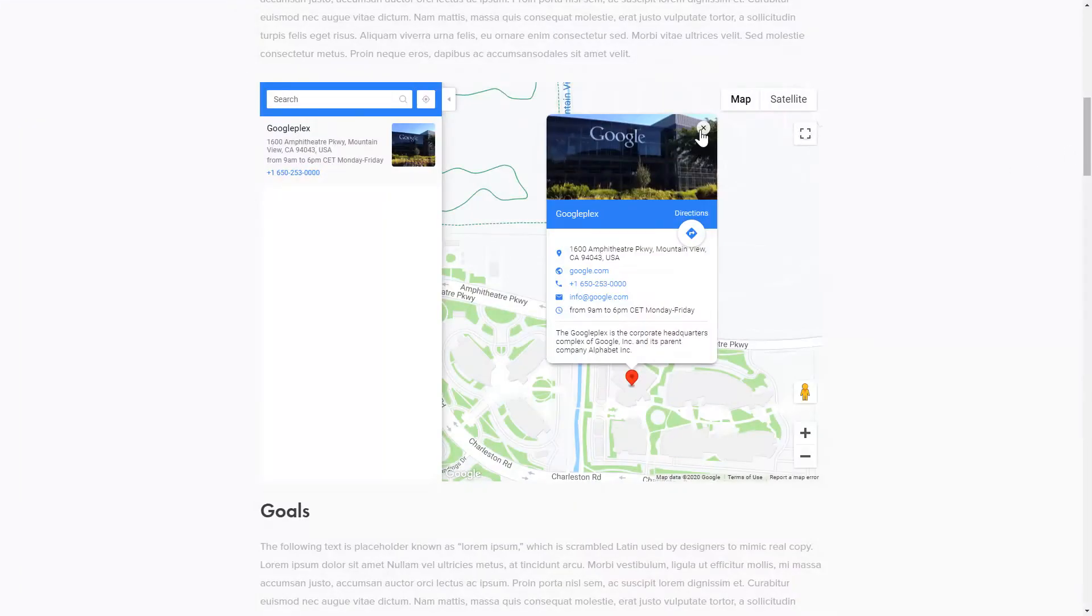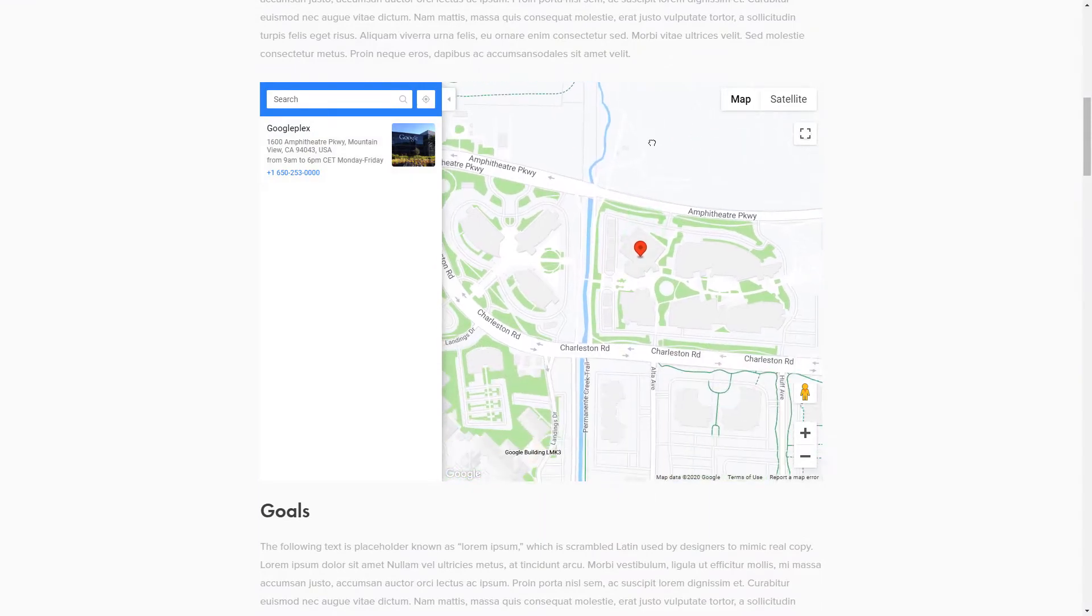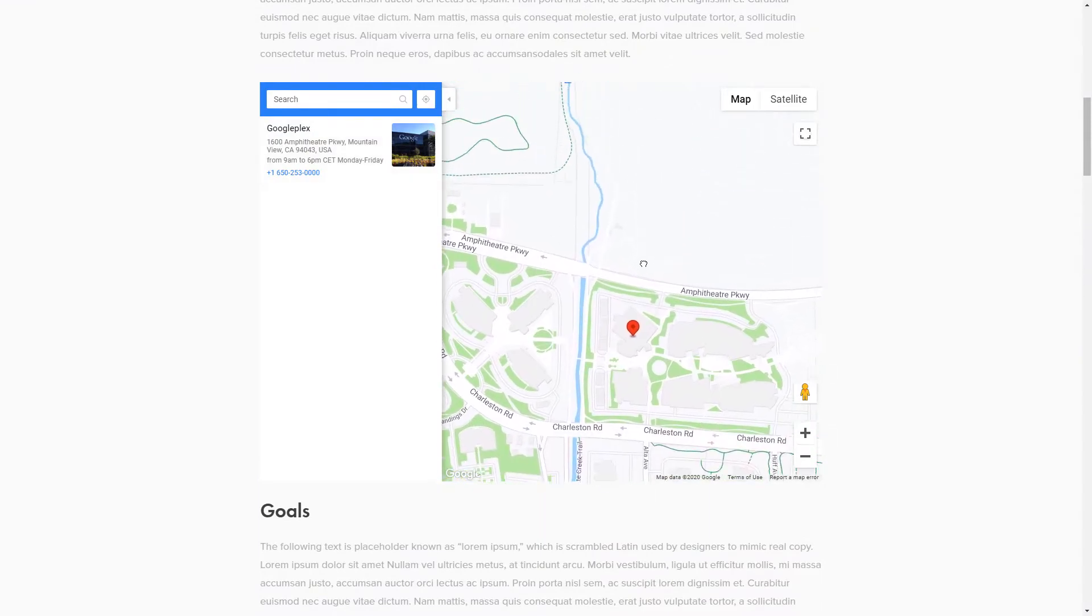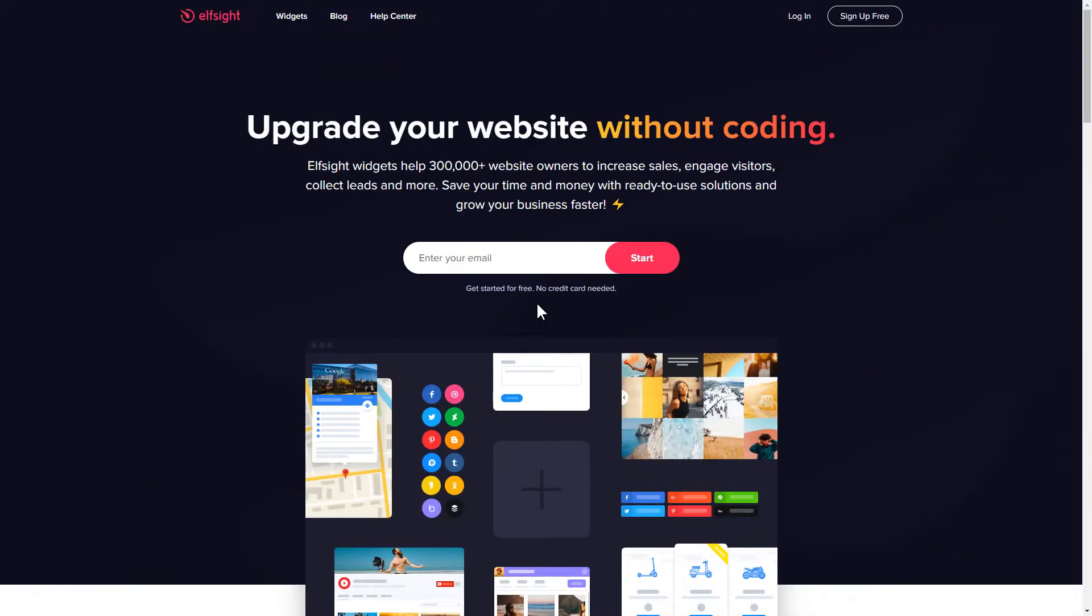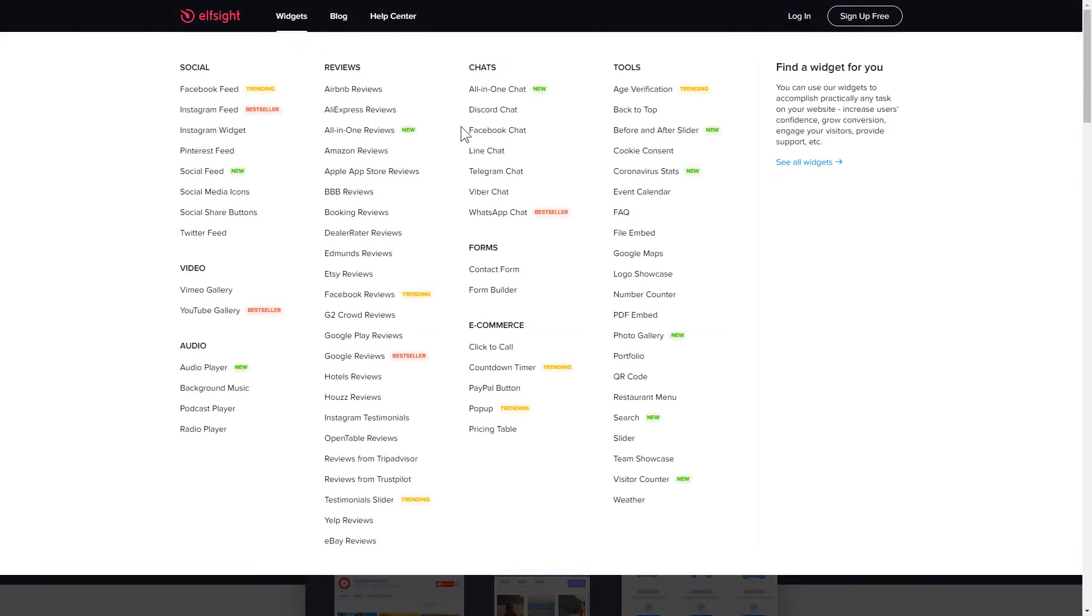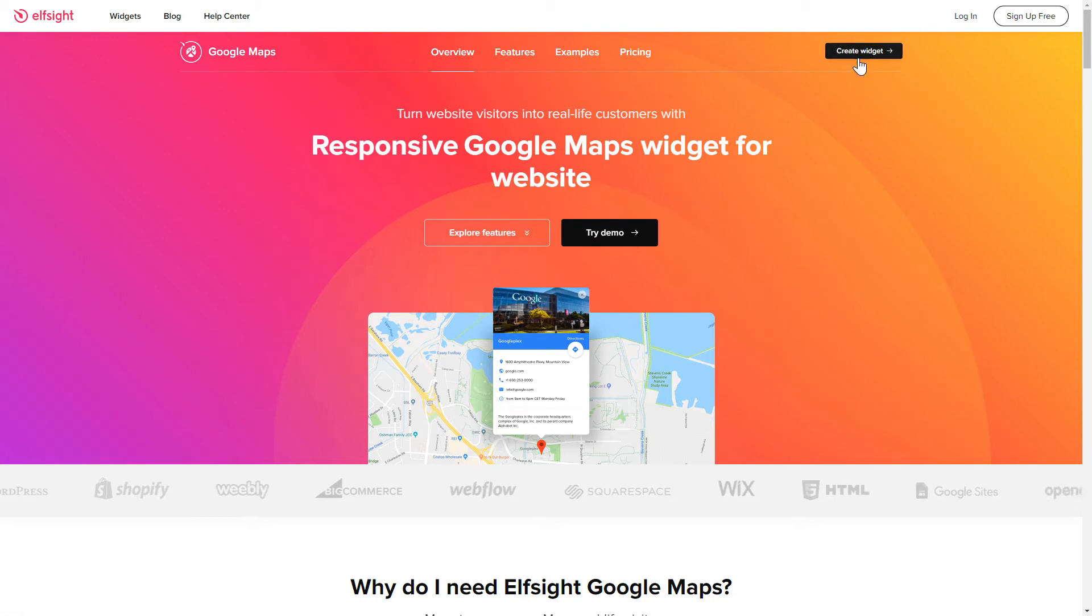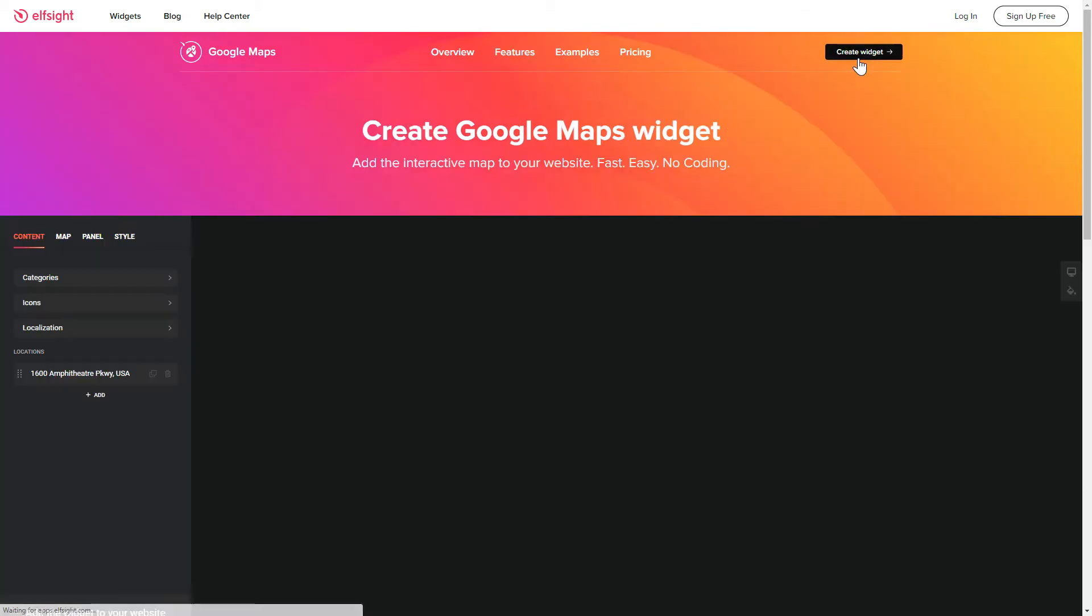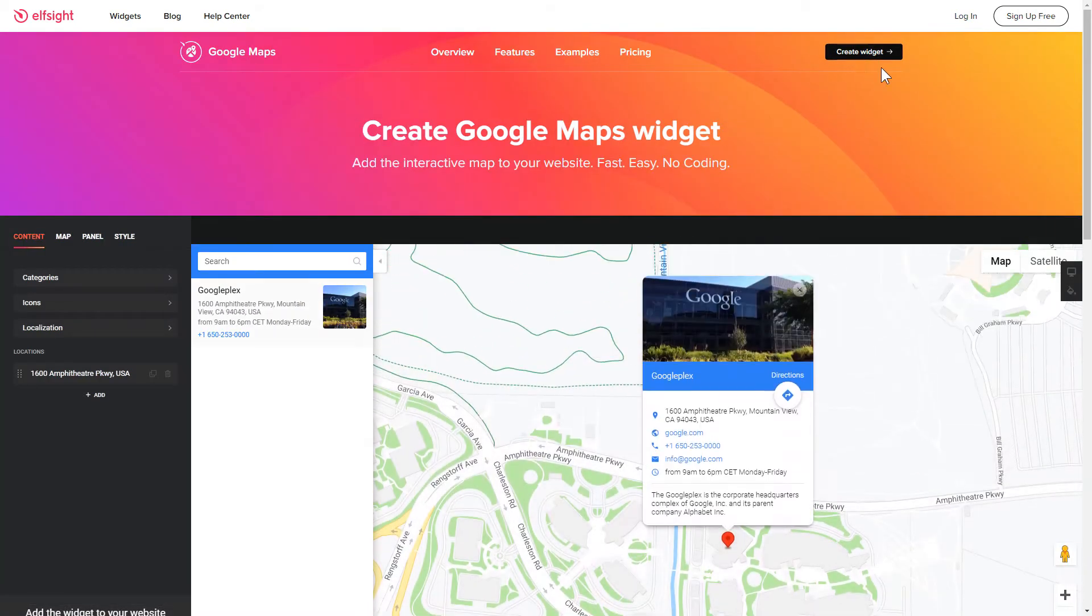It's only going to take 2 minutes and you don't need any specific skills to do it. First of all, let's go to Elfsight.com and choose the Google Maps widget in the menu list. Click Create widget. You can find the direct link in the video description.